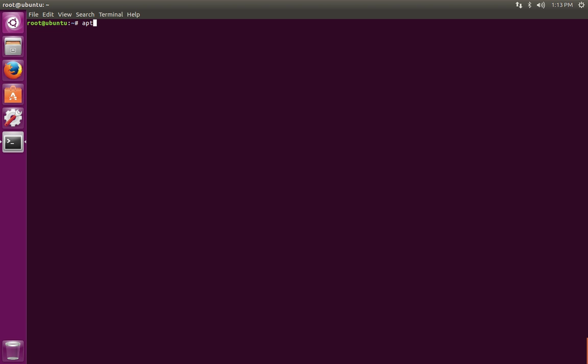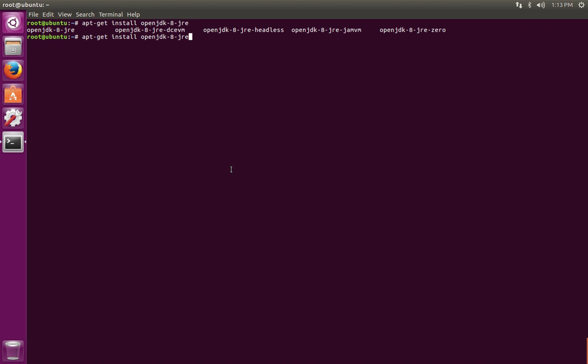When you do the installation, make sure that you get the full Java runtime environment and not just the headless version. For example, in our case, we would want to install the OpenJDK version 8 Java runtime environment. Notice that in addition to the regular JRE, there's also a JRE headless option. This is for programs that run on the command line, but since Burp is a graphical program, go ahead and get the full JRE.